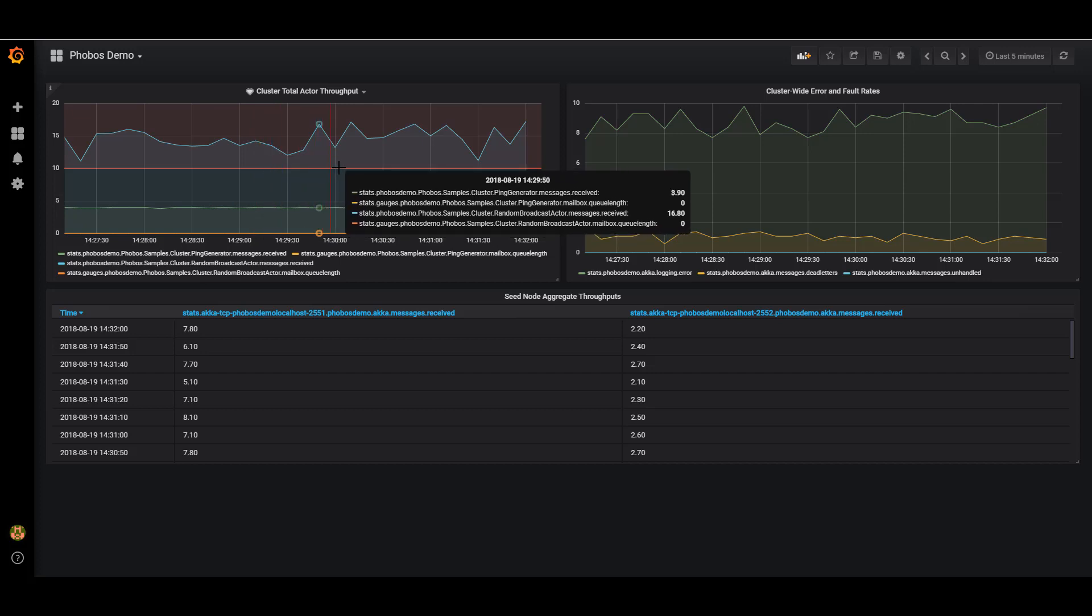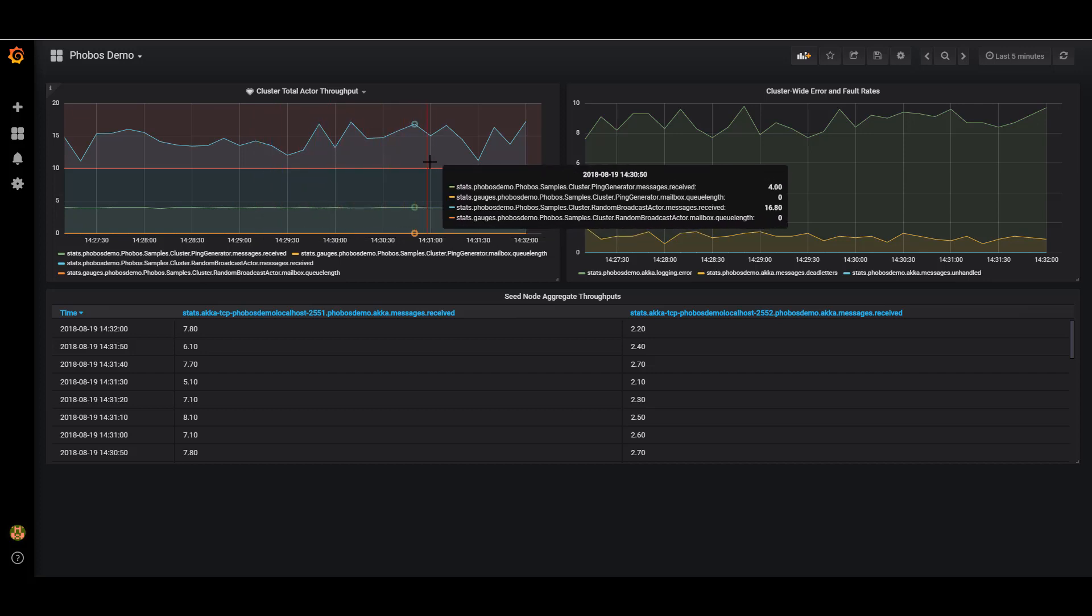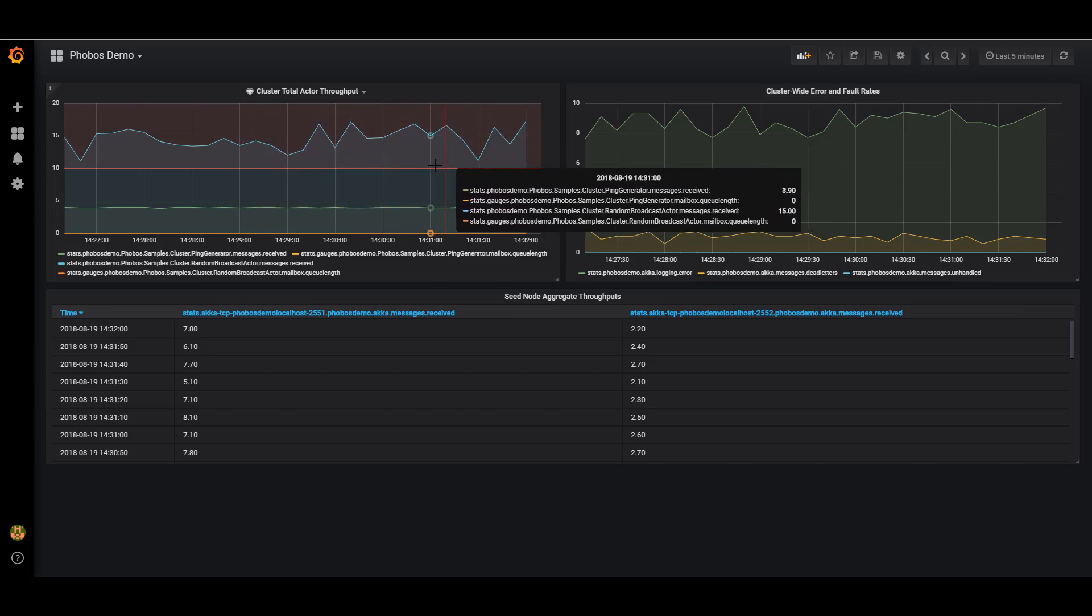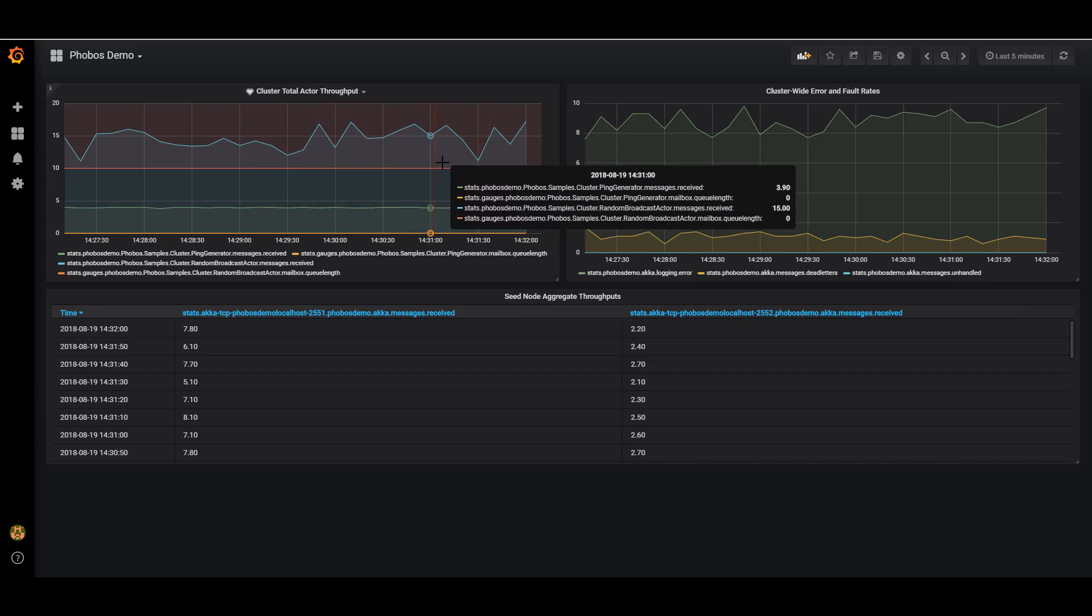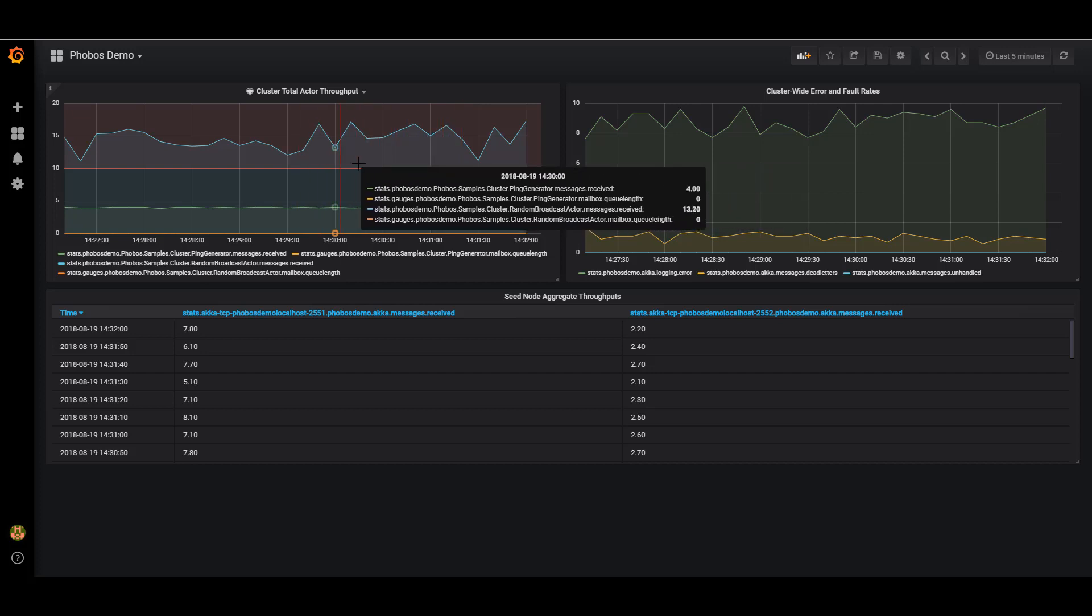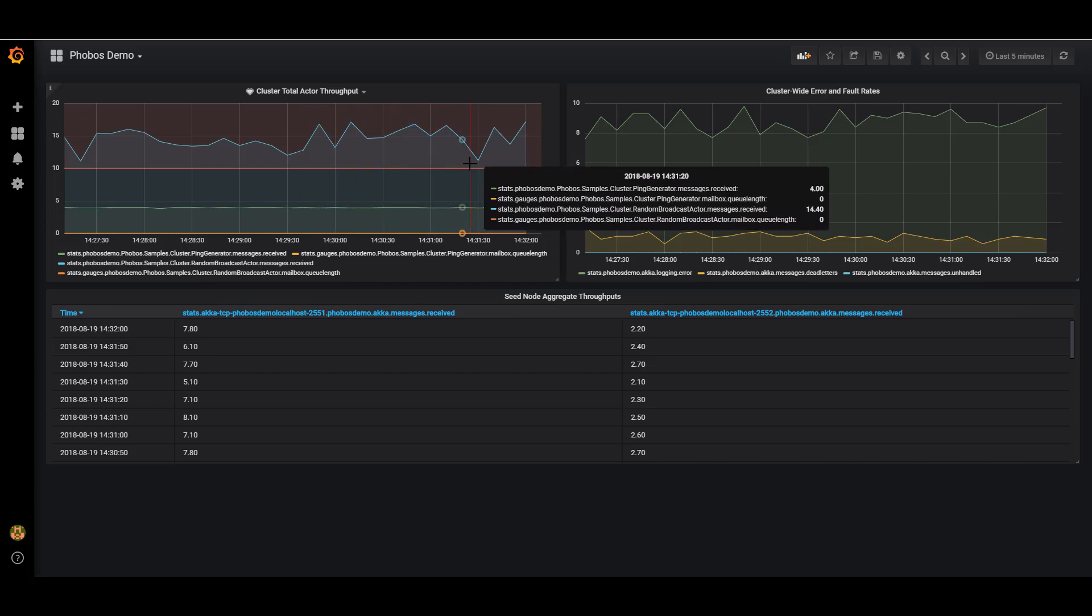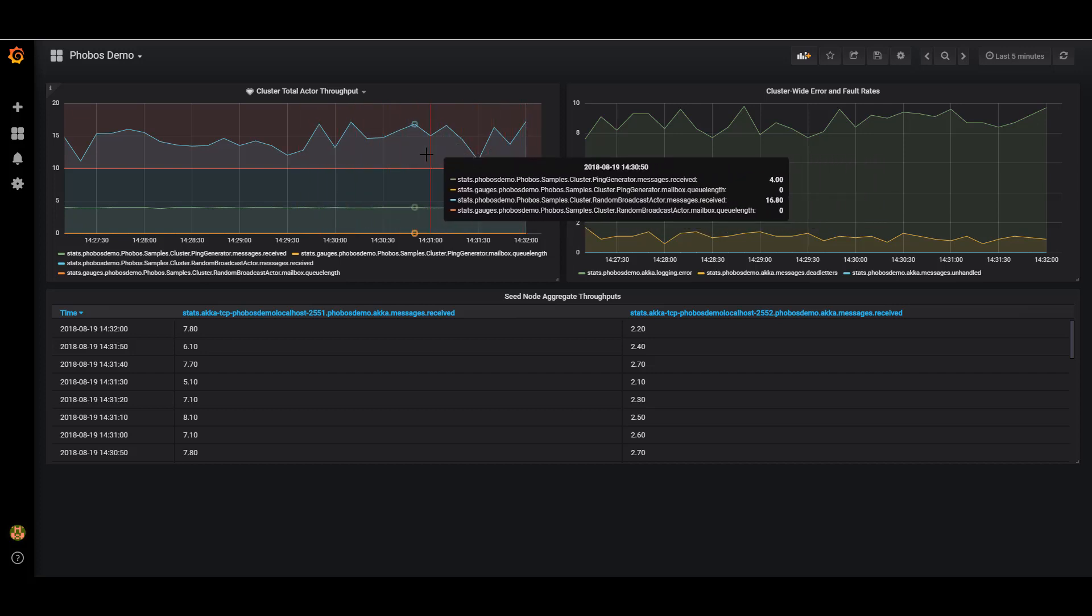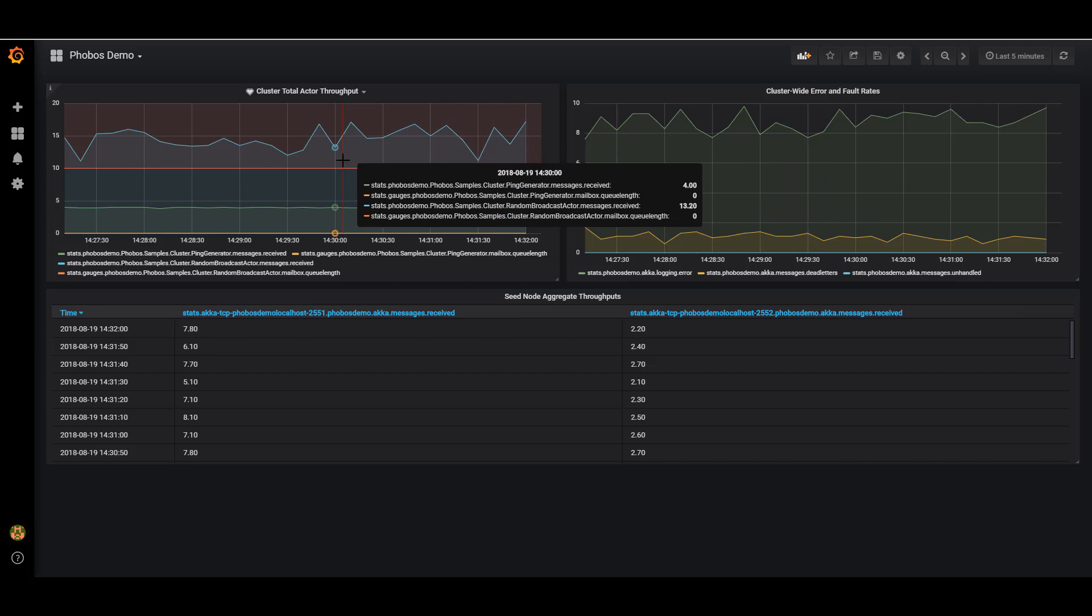And the random broadcast actor is receiving about 14 messages per second cluster-wide. And if I zoom over the timeline here, I can see the metrics fluctuate a little bit with some of the random variations that occur inside the sample.